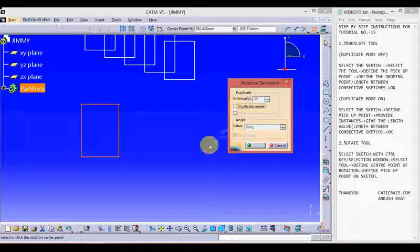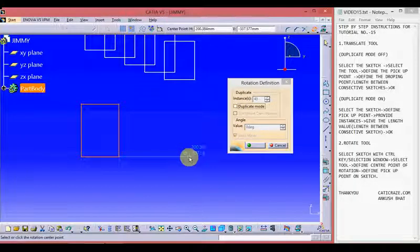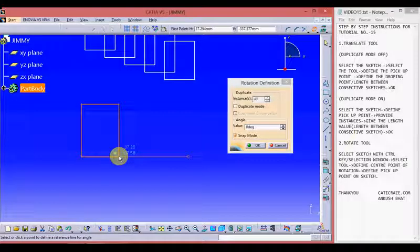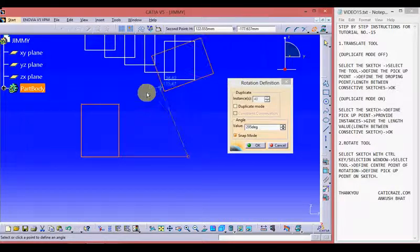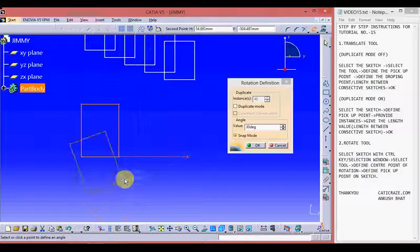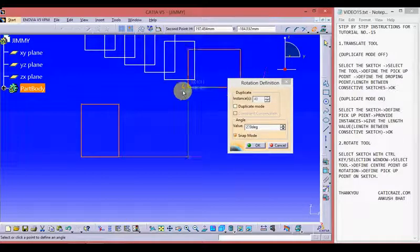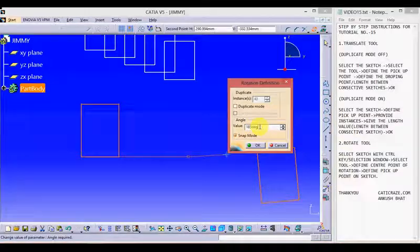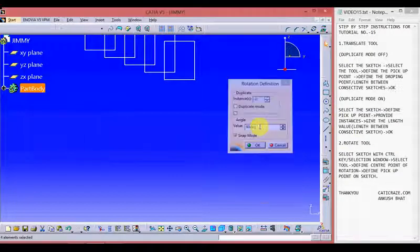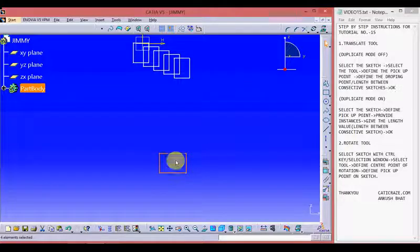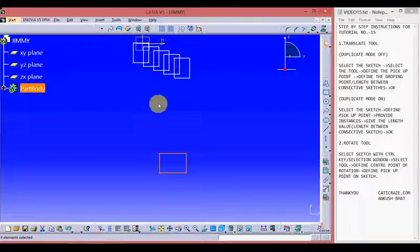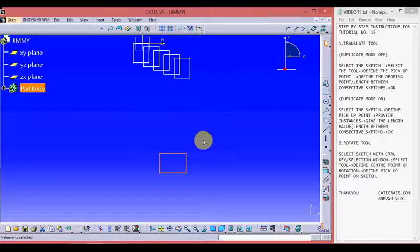Switch off the duplicate mode first. Give the center point from where we want to rotate, and then give the reference point from the sketch from which we want to rotate. The first point we defined was the center point and the second point was the reference point — the point of circumference from which we can drag the sketch. Provide the angle; I am providing 90 degrees. We can see the sketch has been rotated by 90 degrees, and as the duplicate mode was off, just as in the translate case, the original sketch has been removed.